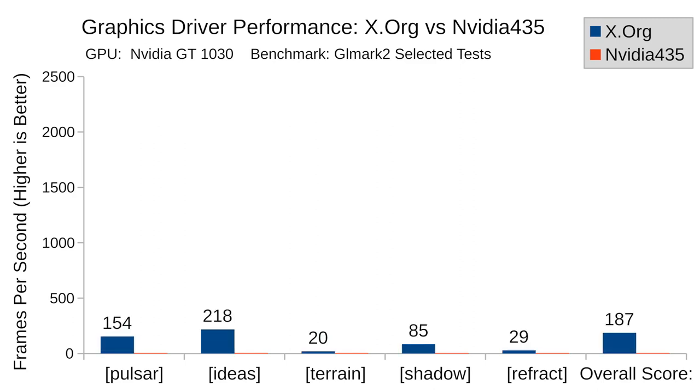The default driver actually did pretty well with an overall score of 187 points. However, it did show some strain under the terrain and refract tests, with frame rates dropping to 20 and 29 respectively. The jitter was noticeable during the terrain test.